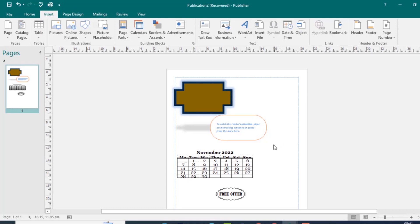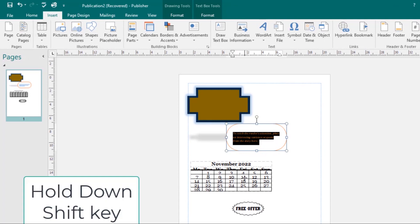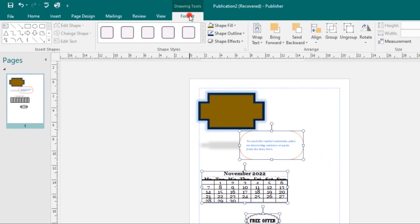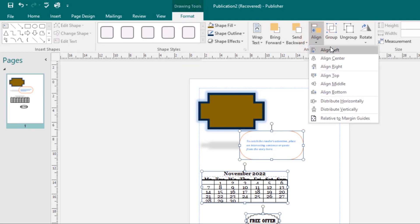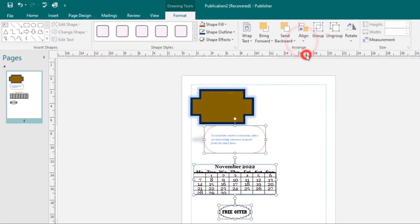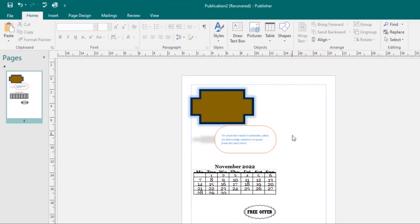To align two or more objects, select one, then hold down the Shift key and select the others. Under the Format tab, find the Align command and choose one of the alignment options. You can select Align Left, Align Center, Align Right, and so on. This will affect only the selected objects.